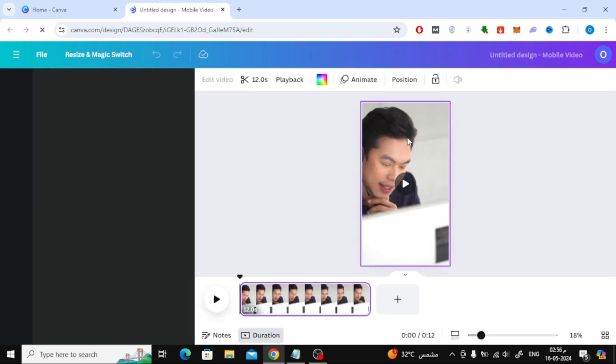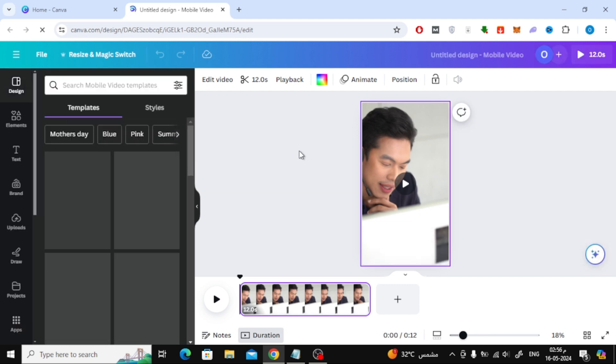You will need Canva Pro to use this feature, and if you do not have Canva Pro, do not worry. We will explain to you shortly a free method.